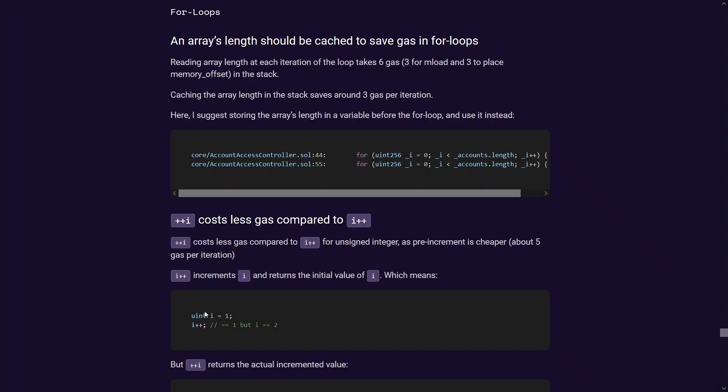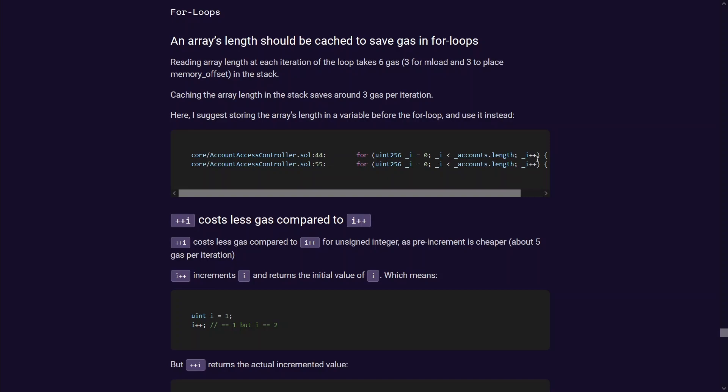The two findings that I submitted for my first payout, one was a gas optimization report where essentially you see this pattern of writing up for loops in pretty much every single programming language. You've got an integer, you loop through and check if the integer is less than the length of the array and then you increment that integer. Well in Solidity there are certain quirks to it that if you write it up in certain ways you can save gas costs which is essentially transaction costs of someone interacting with your contract.